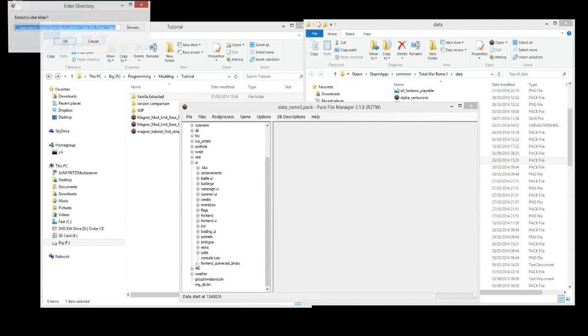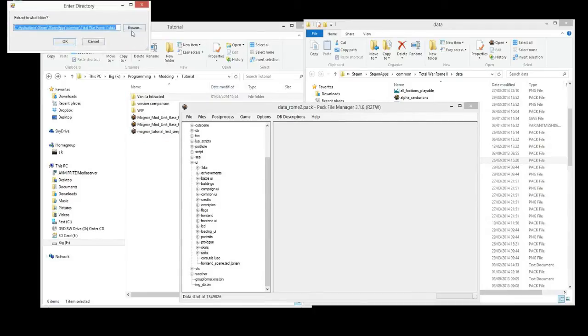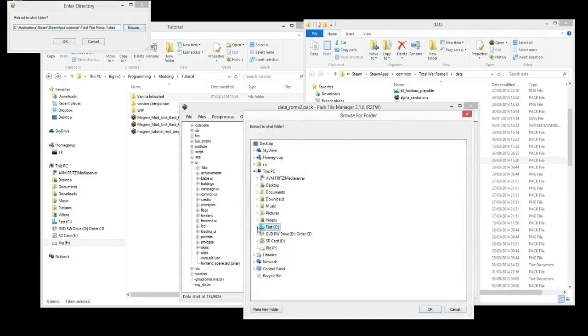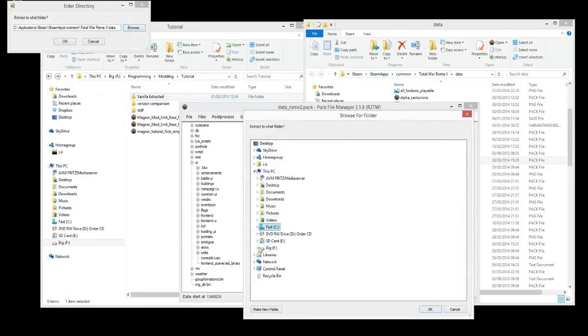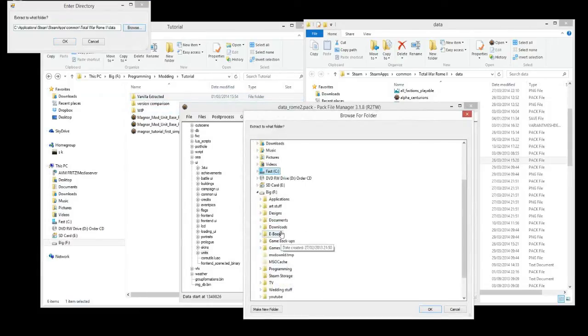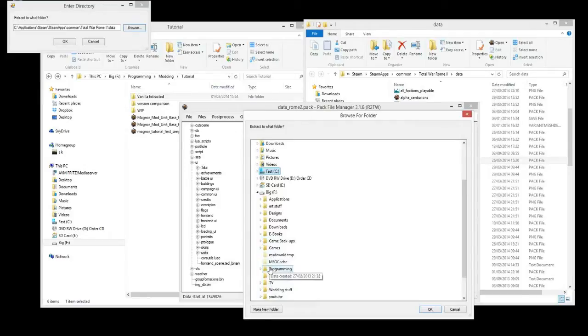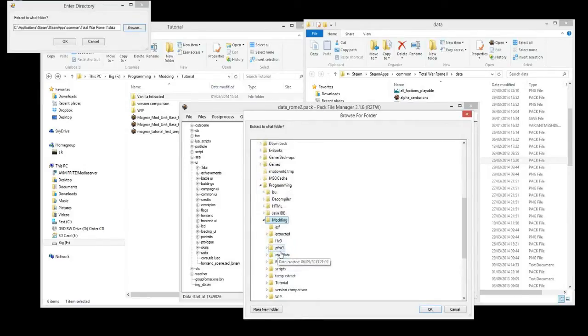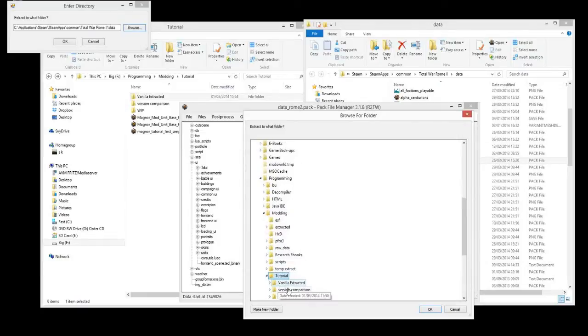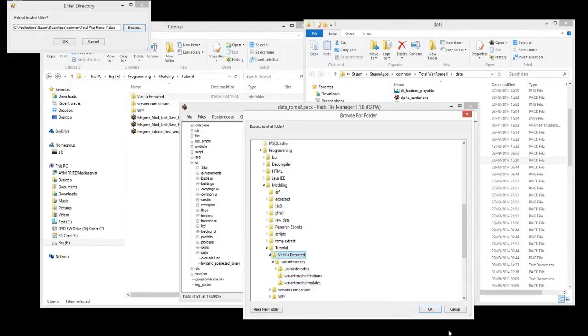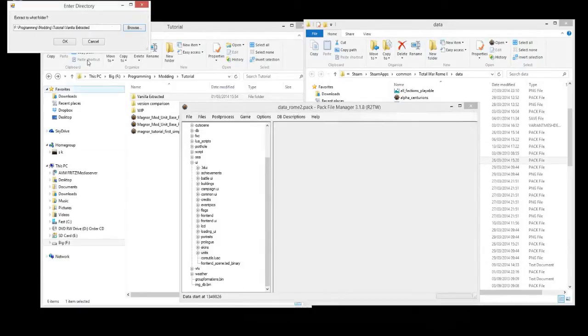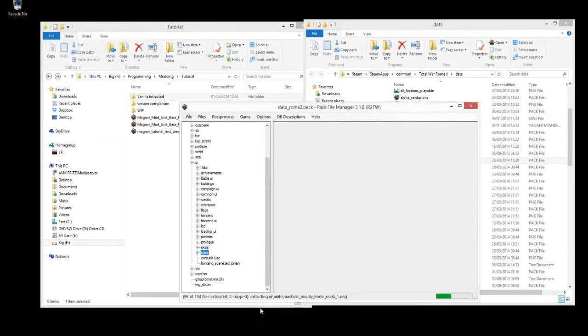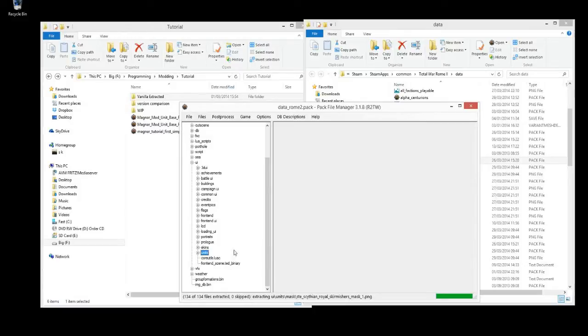So extract selected, and we'll browse for our vanilla extracted folder here. Tutorial, vanilla extracted, click OK.